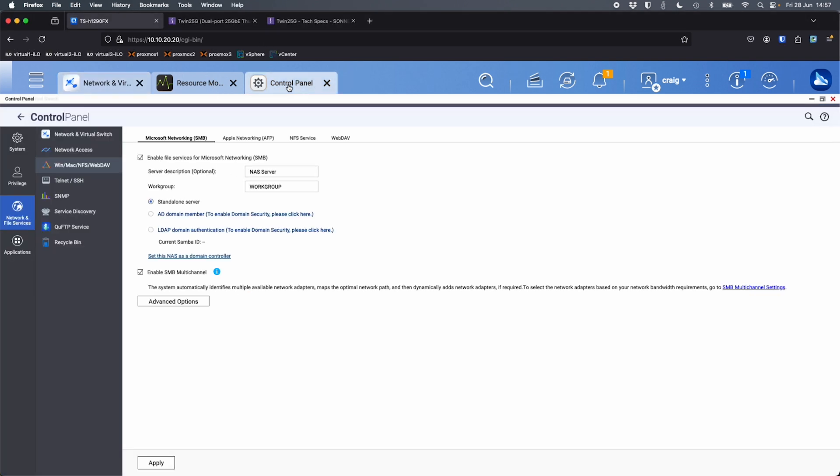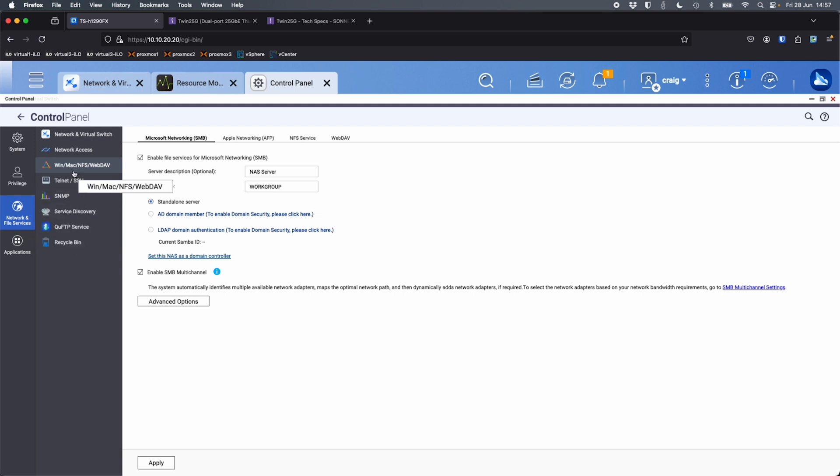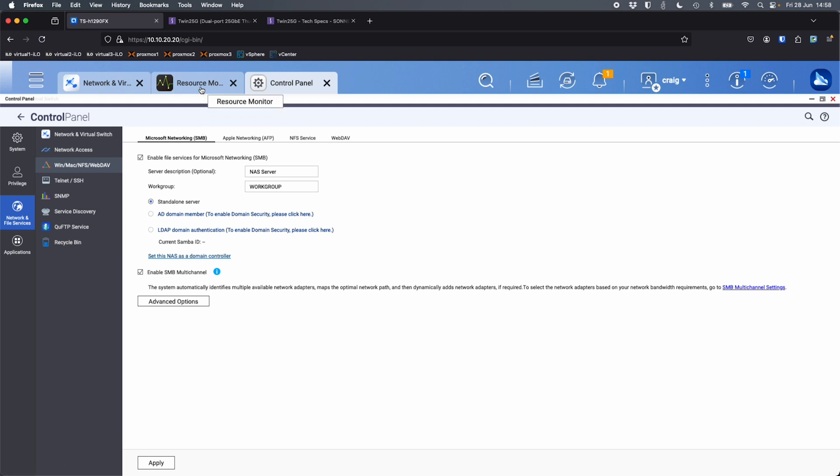If I go into the control panel under the network and file services, Win, Mac, NFS, and WebDAV, we've got this tick box. I think by default, it's turned off, but you can turn it on, SMB multi-channel. So if you've got two network interfaces from your QNAP, two from your laptop, from whatever device you've got this Sonnet Twin 25G connected to, you can tick that and we're able to get bandwidth to come down both channels.